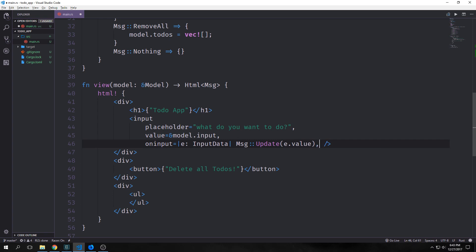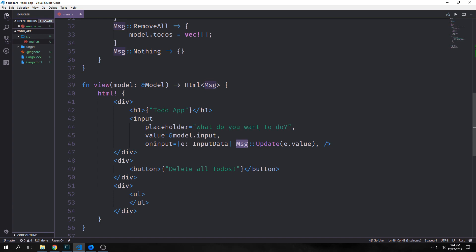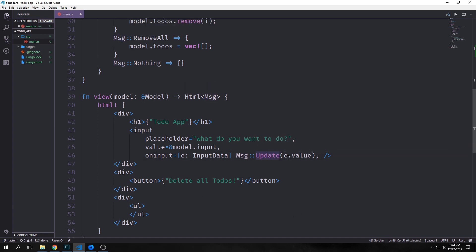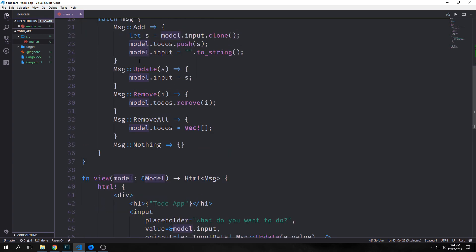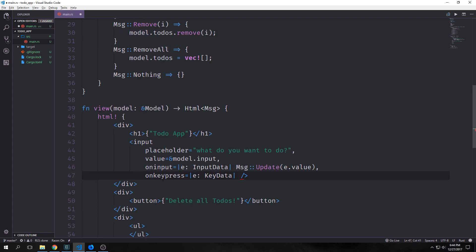Then we want to signify that the value of our input is our model.input. Then we want to have an on-input listener for our input. This will take in a closure, which takes in input data, which is something that comes from the U library. And it will call our message update with e.value inside of it. And the value is, of course, our model.input. So this gets passed up to here as a string, and it gets put into our input.